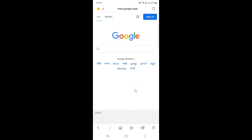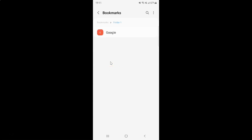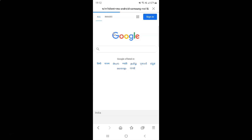If you want to open your bookmark, just tap on the 'Bookmarks' button. The Bookmarks screen will open, and here you can see Folder 1. Tap on it, and you can see your bookmark is there. Tap on it to open it.